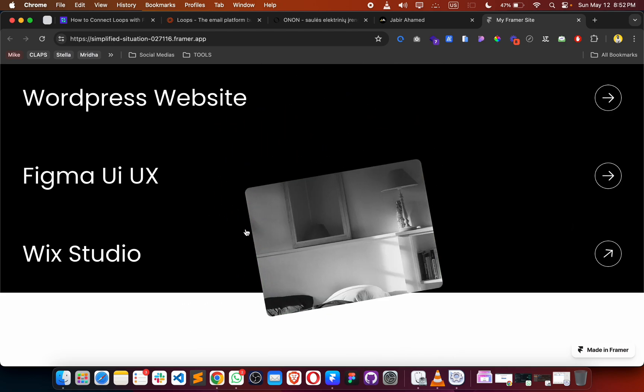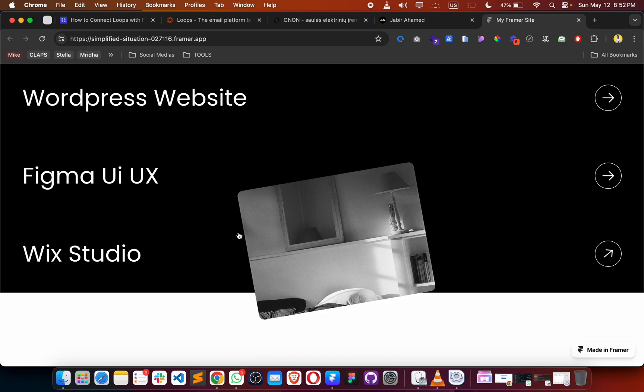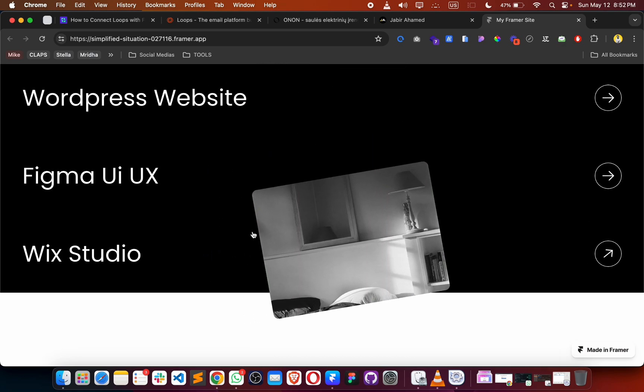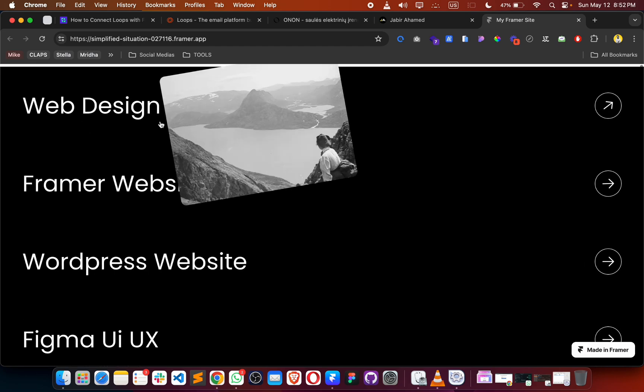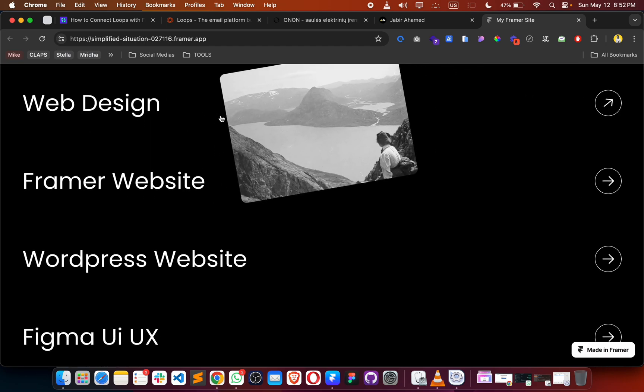Now all the images have loaded and we can see the result. That's how you create it — let me know how you like this video. Make sure you subscribe to this channel. I'm going to make more content based on Framer, Wix, and WordPress. Let me know what you think in the comments below — thank you!